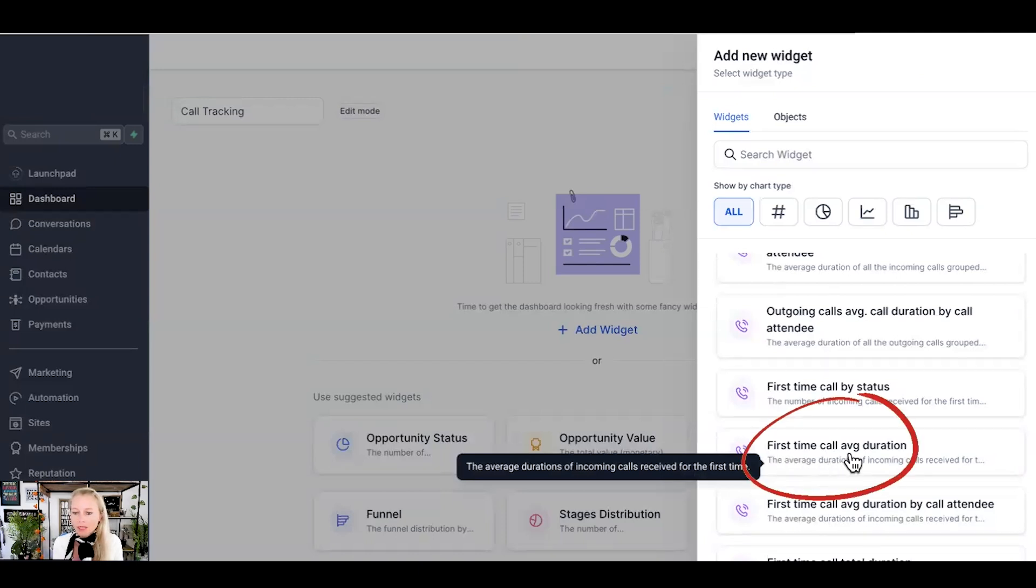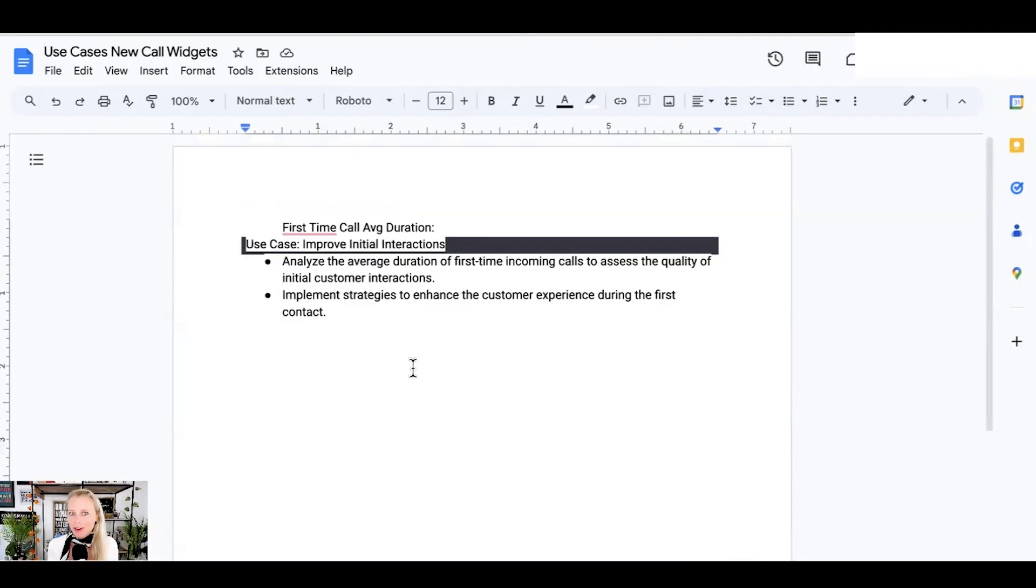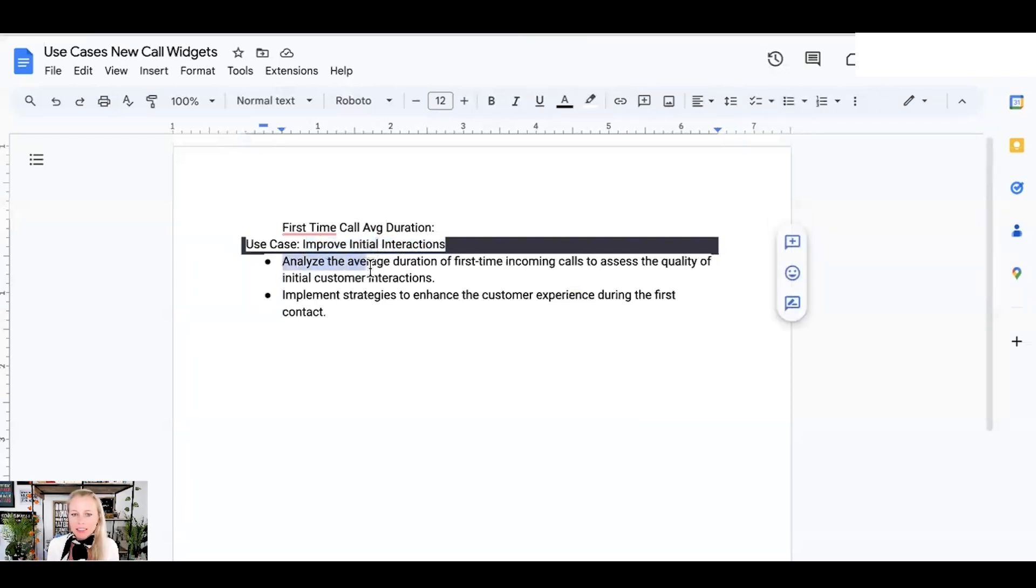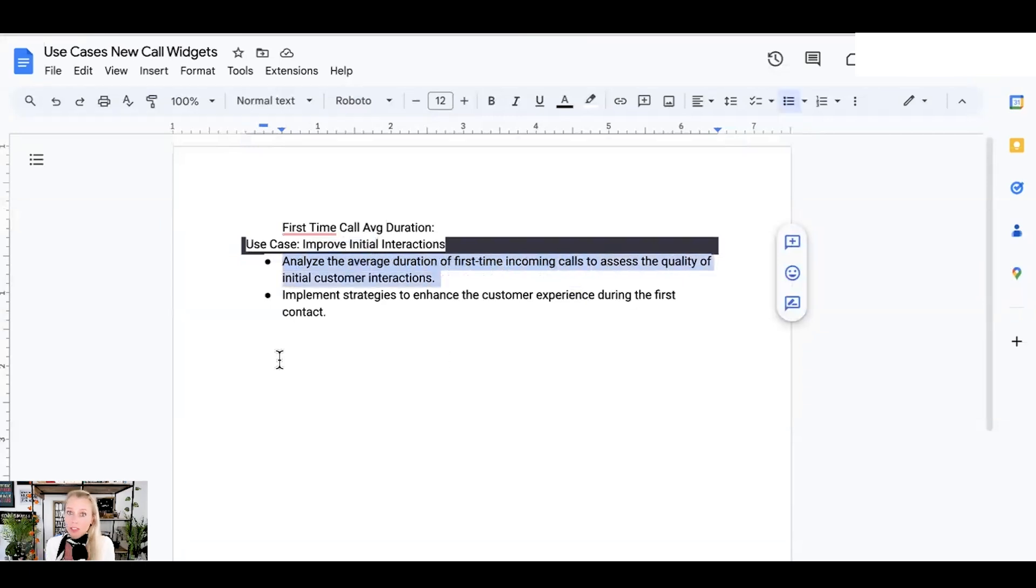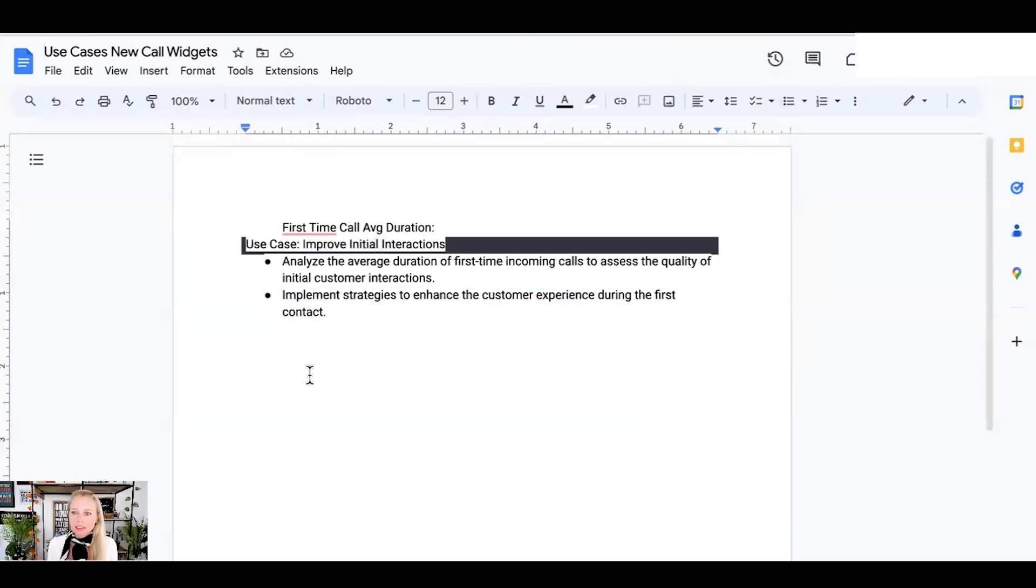Next, the first time call average duration. Why would you want to track that? Well, to improve initial interactions as well. So again, it's not about looking at the numbers of one or two or three calls. It's the bigger picture. It's a bigger pattern. So you can analyze the average duration of first time incoming calls to assess the quality of initial customer interaction and then implement strategies to enhance the customer experience during the first contact. How can you be better the first time someone gets in touch with you? How can you make it even better and better and better?